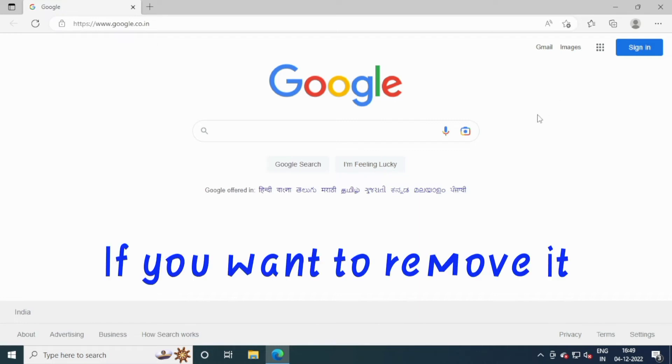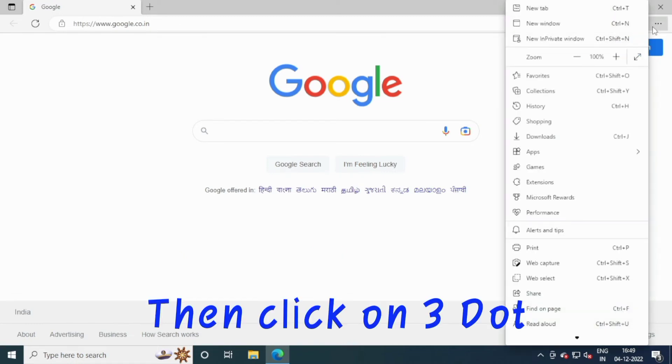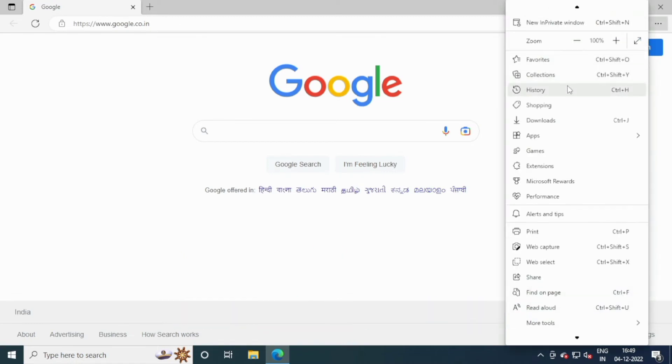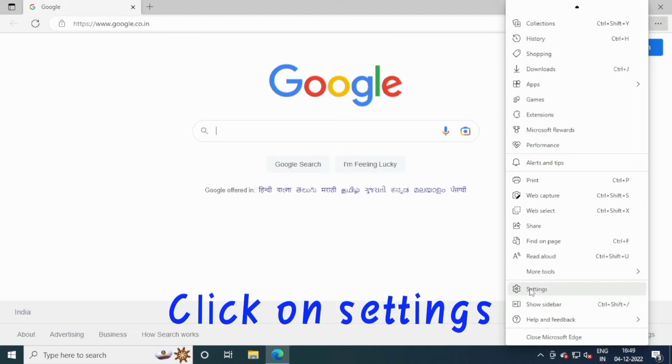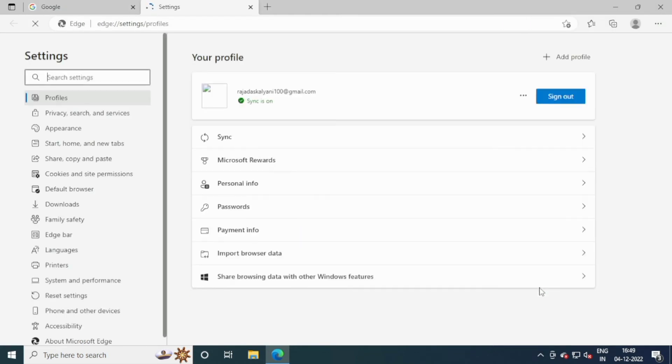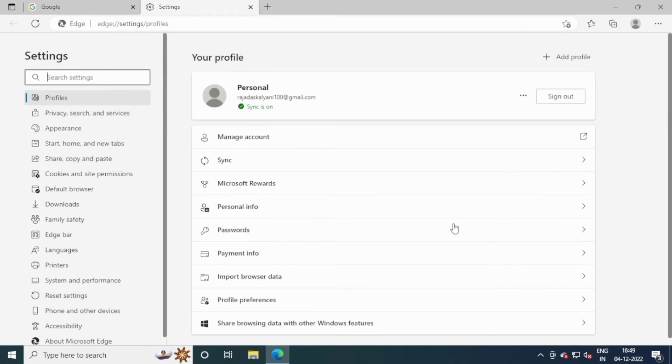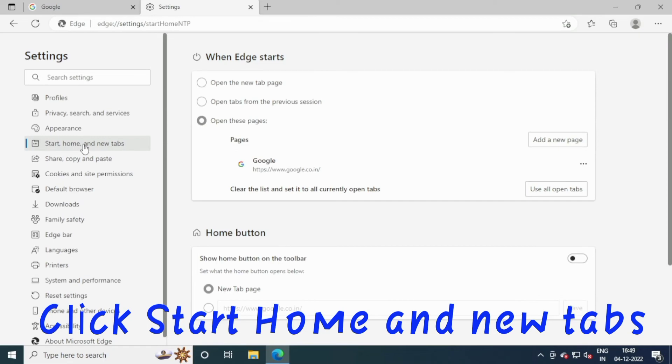If you want to remove it, click on the three-dot menu, scroll down, and click on Settings. Click Start, Home, and New Tabs.